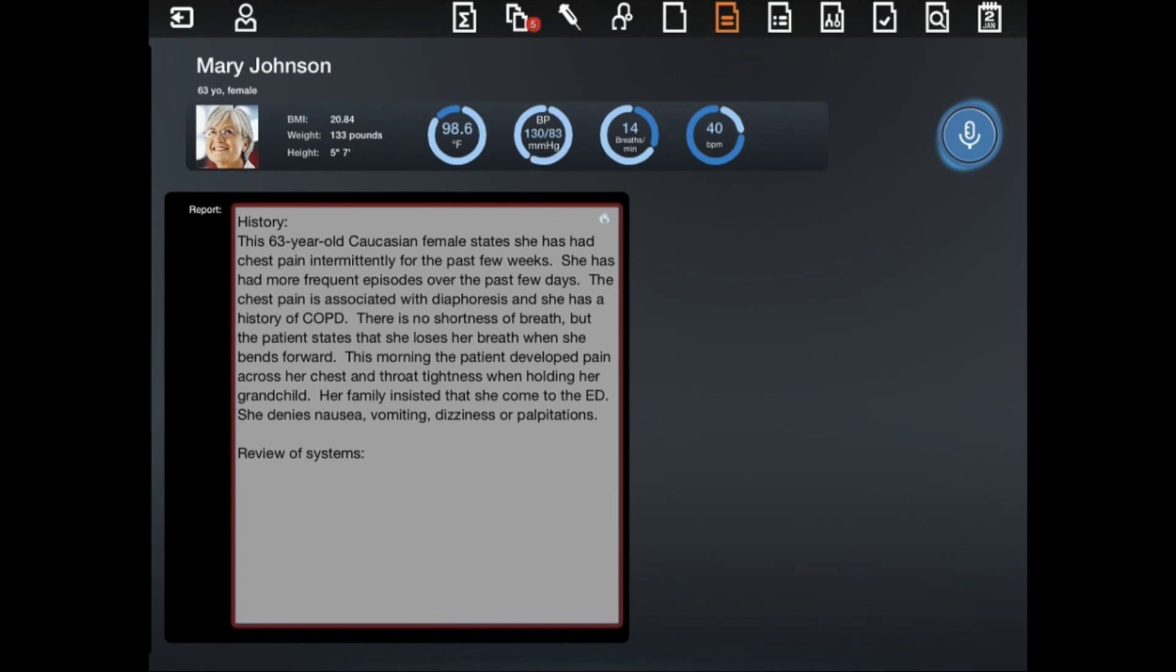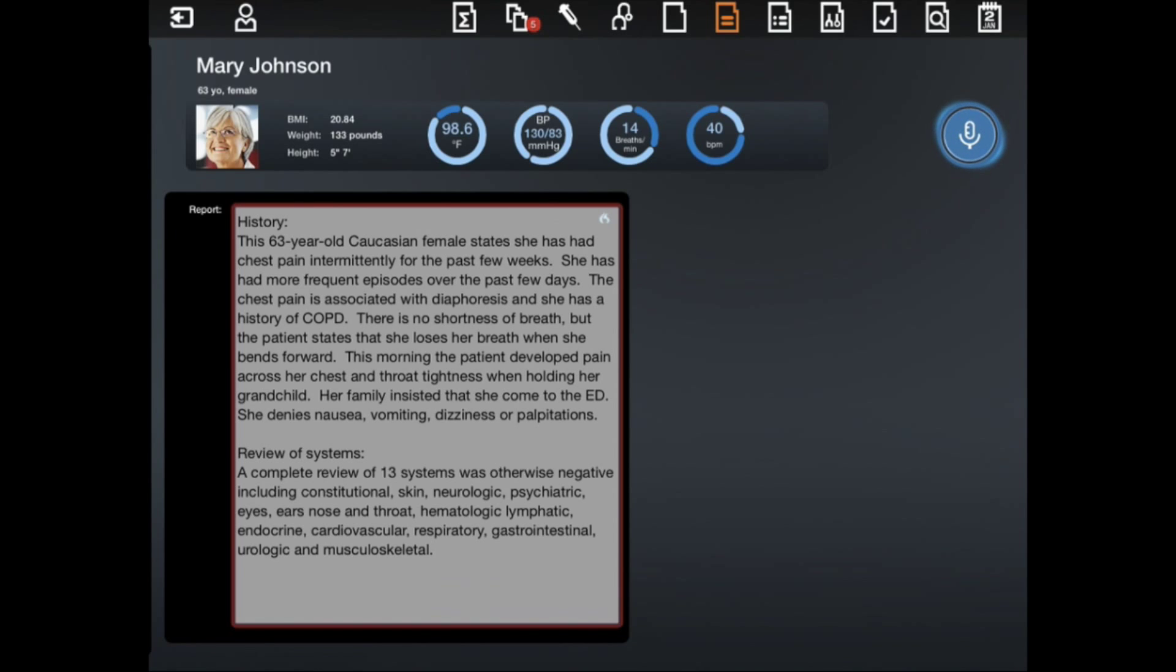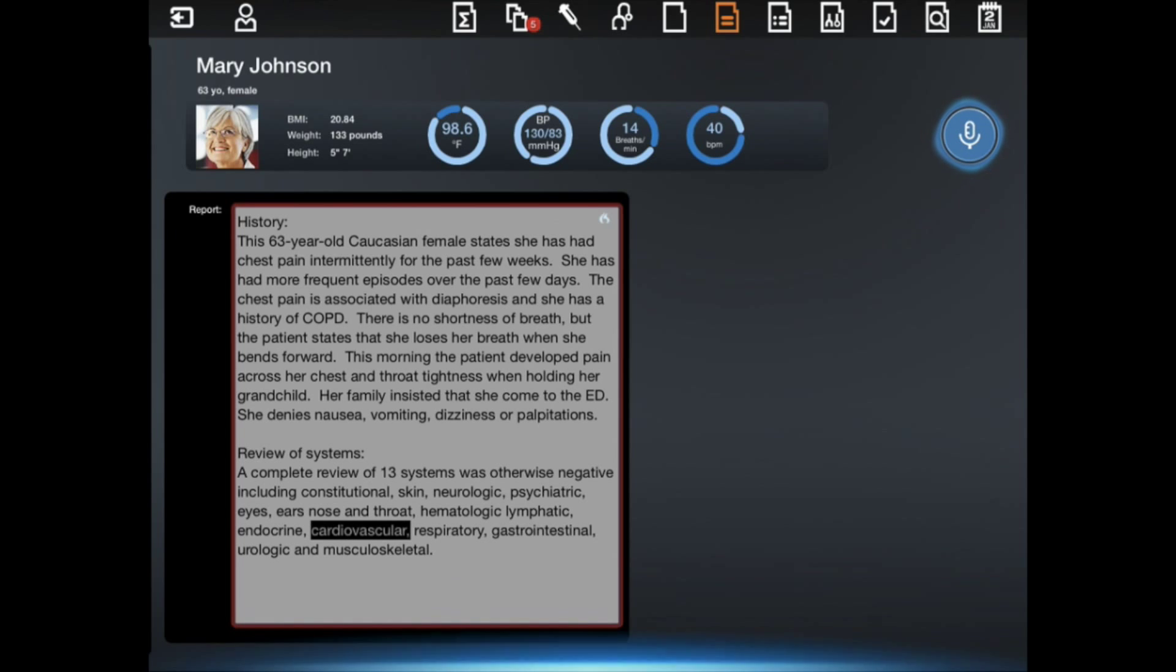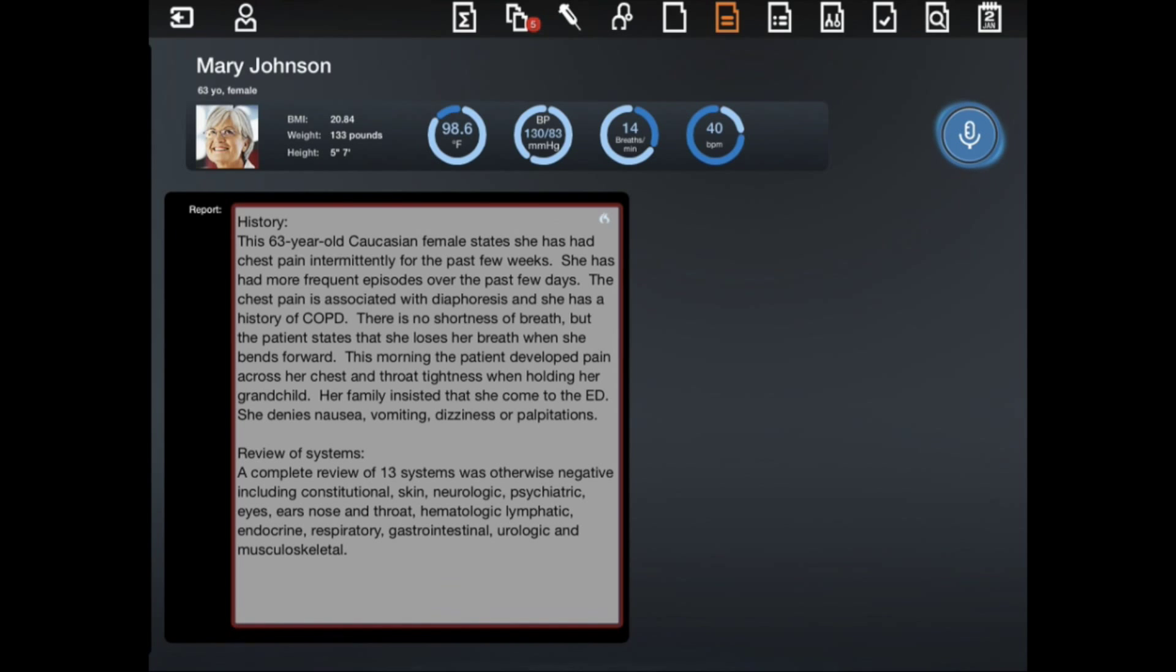Insert negative ROS, select cardiovascular. Delete that. Select review of systems.